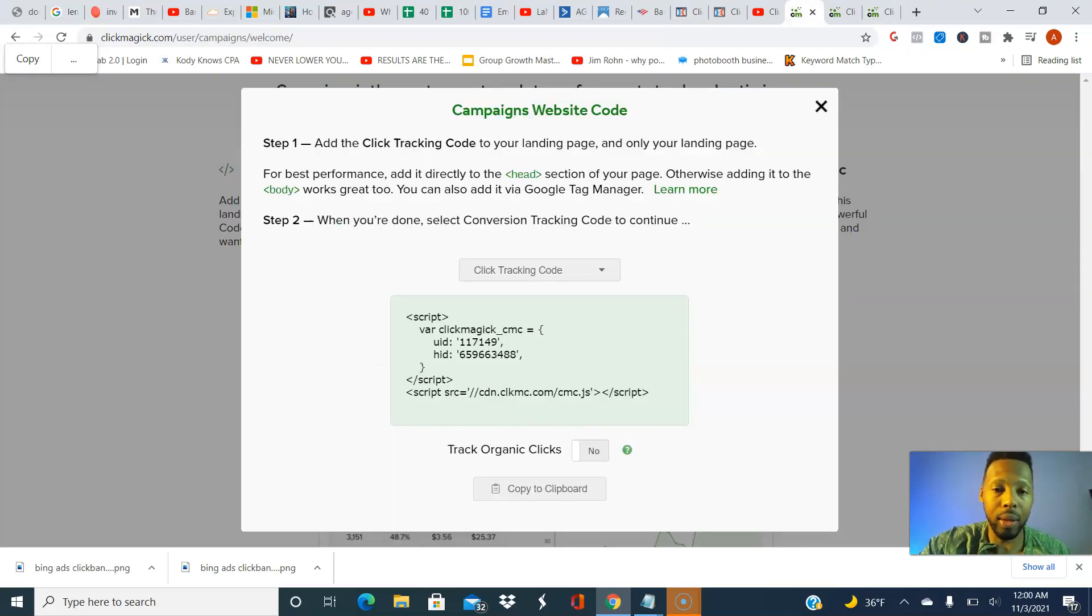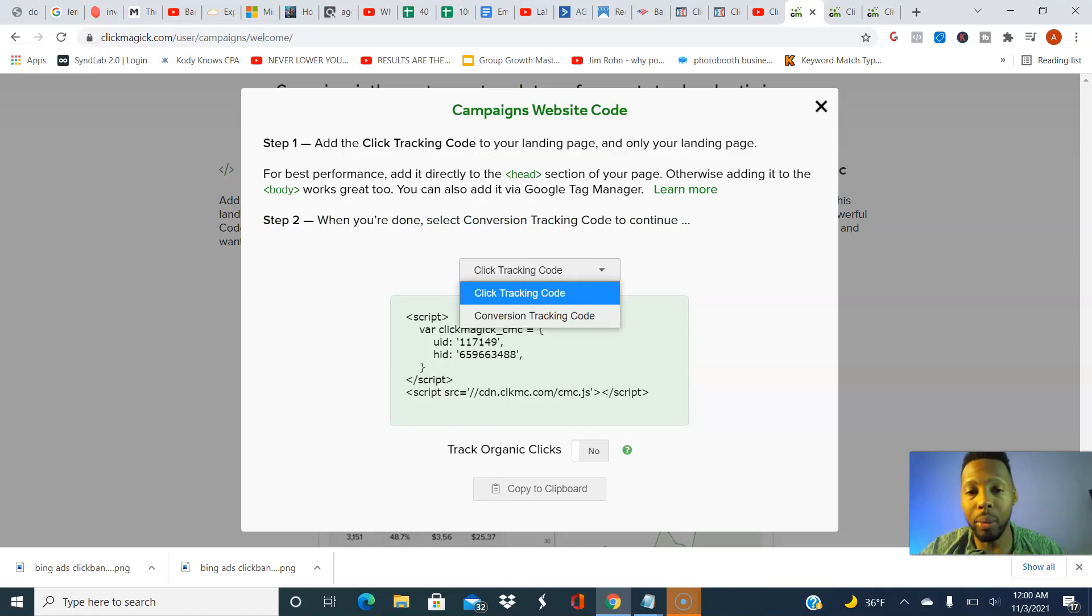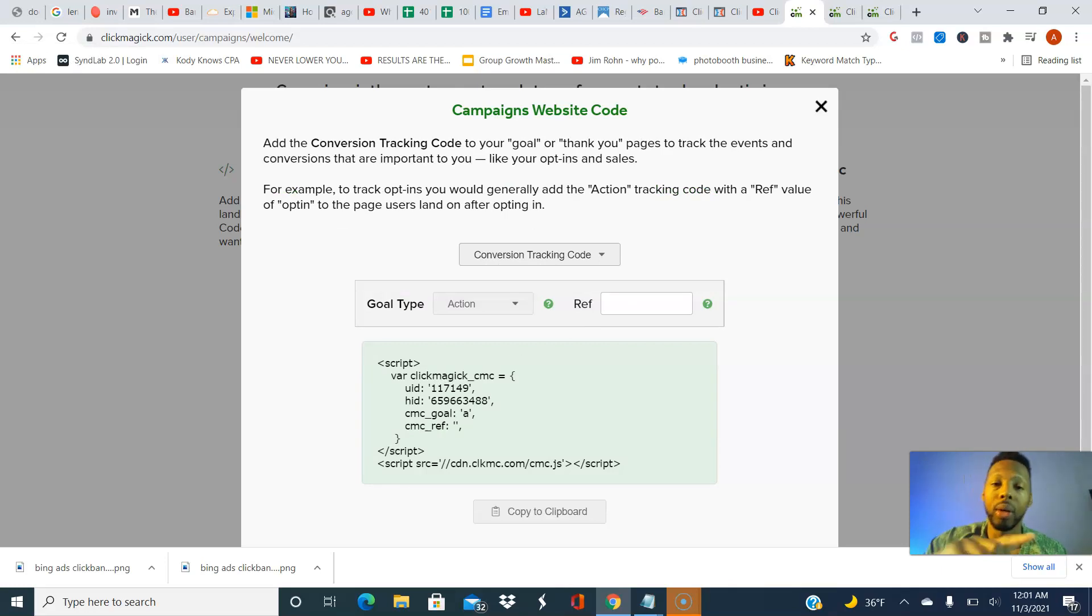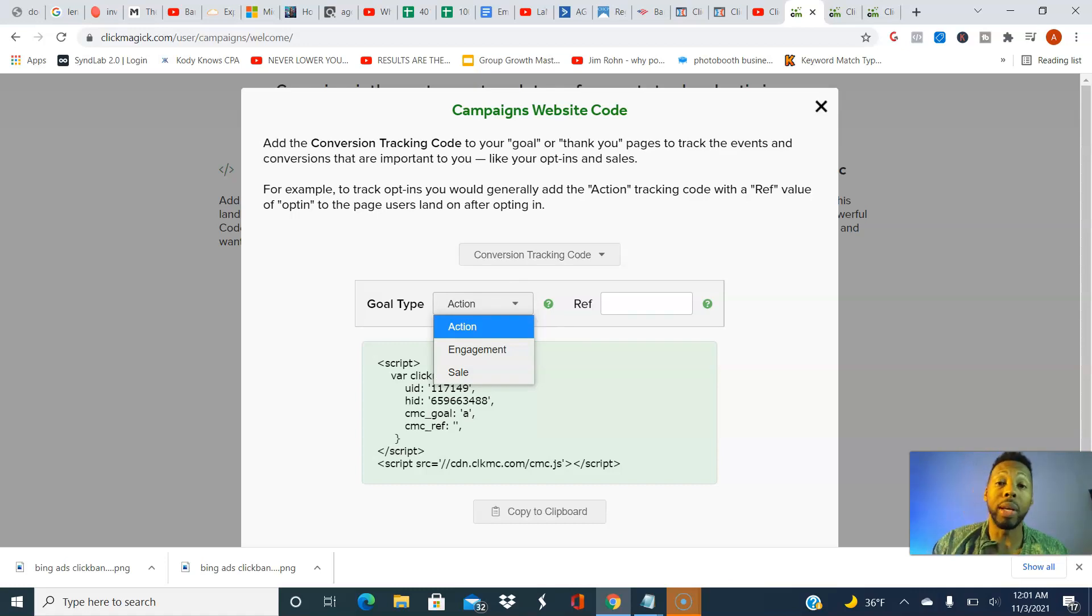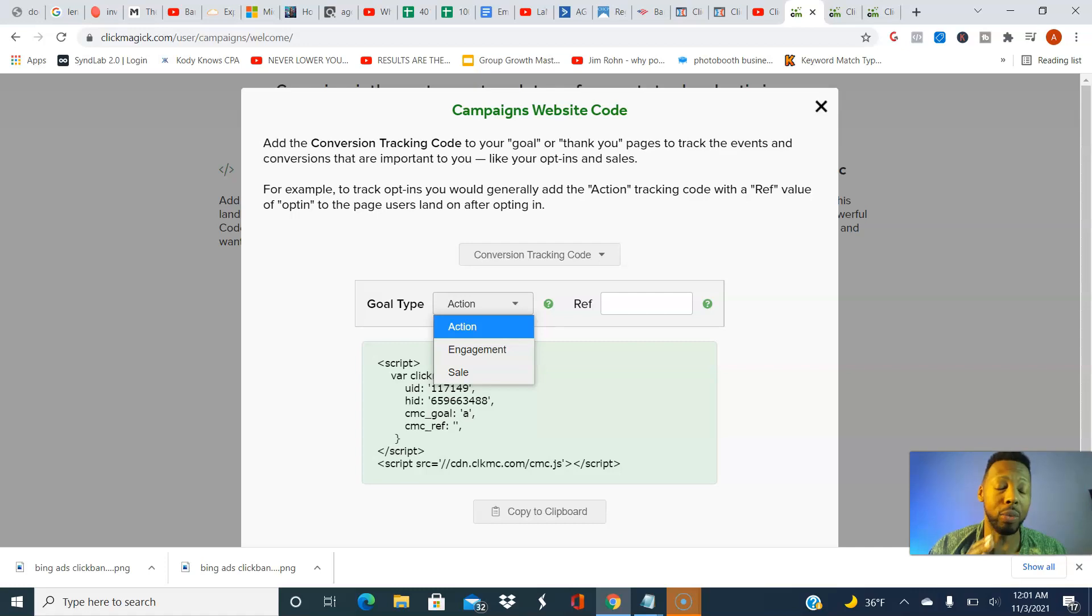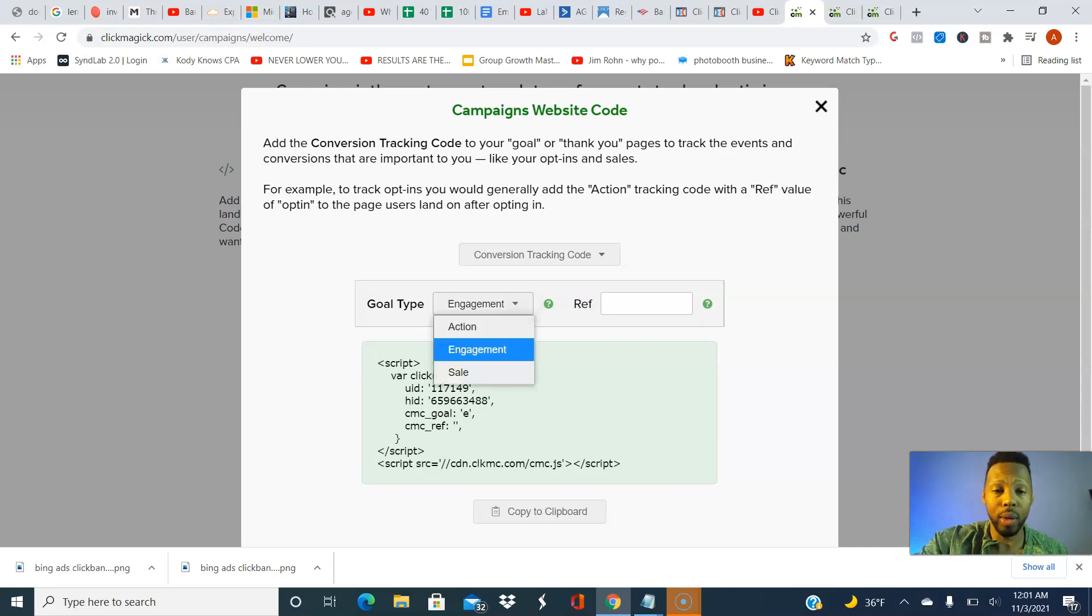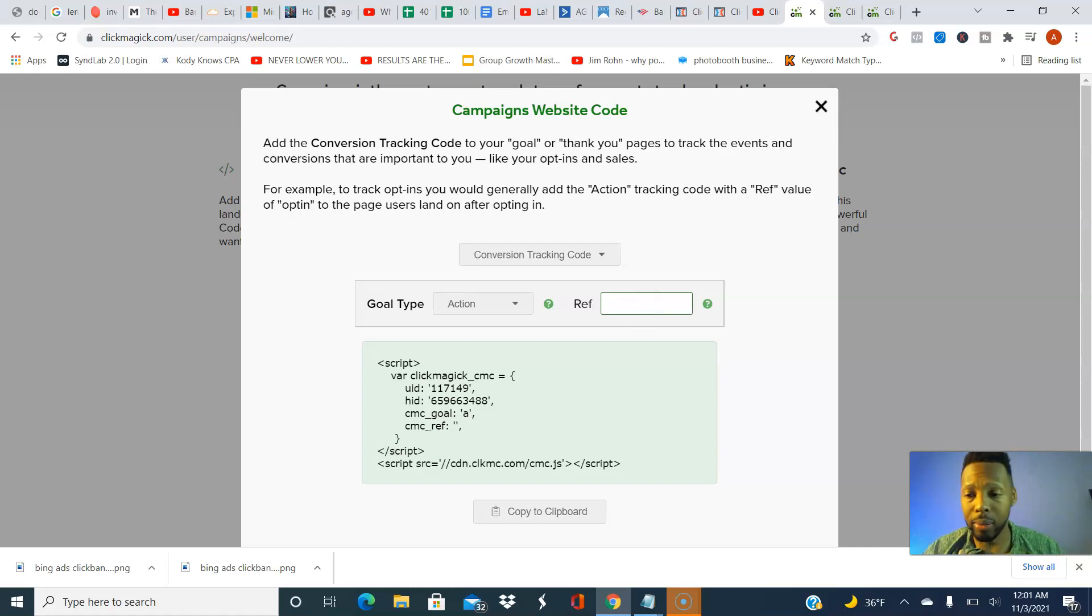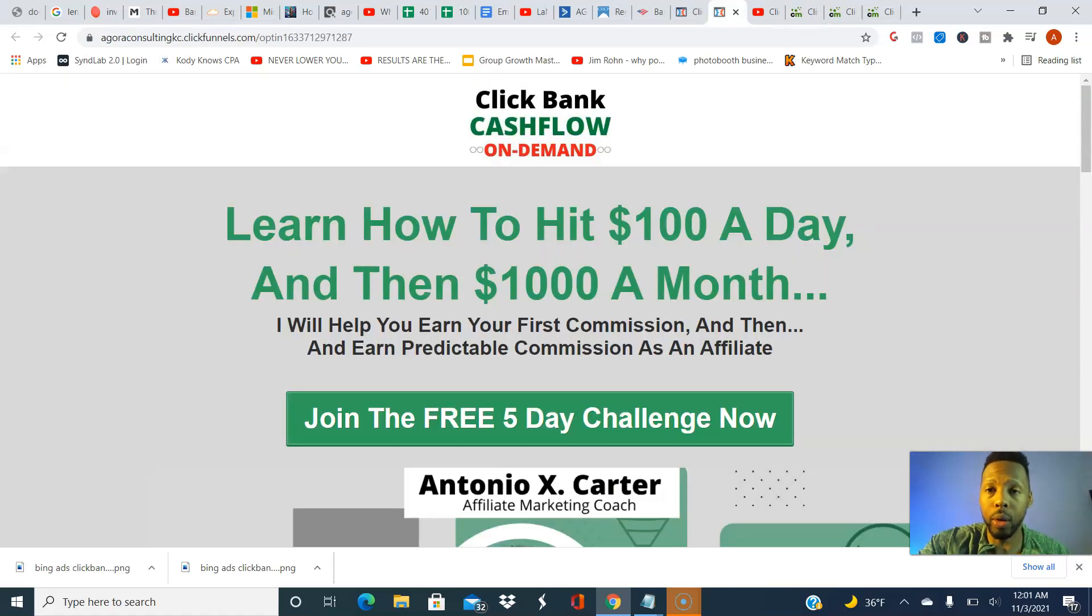The next step, step two, within the same page you want to hit that drop down menu and you want to do conversion tracking code. I like to make my conversions as an action. Some people like to do an engagement. Whatever you want it to be, that's how it's going to be displayed in your information. You need to know which one you select that means a conversion for you. I like action. Ref, you can put anything there, but I'm not going to go over that right now. We're going to copy, we're going to go back.